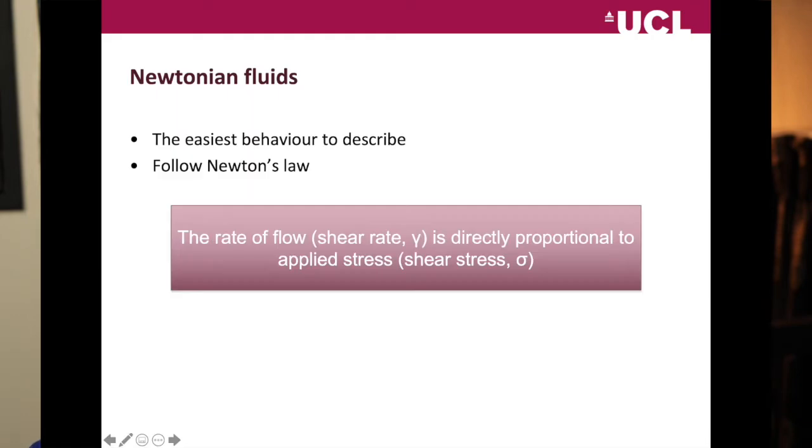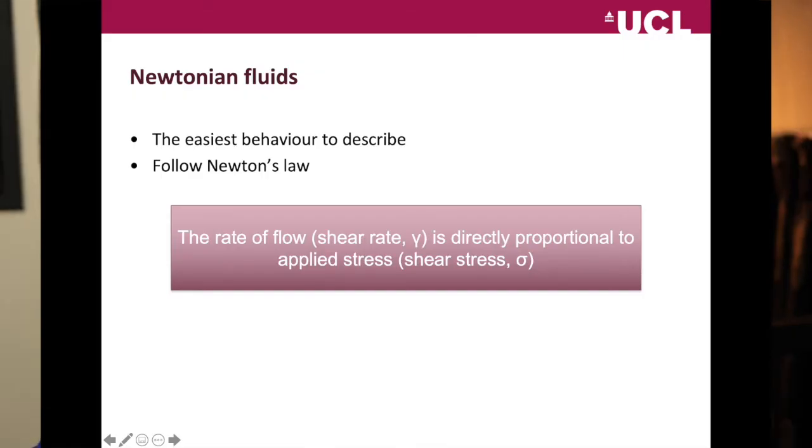We're going to start with Newtonian fluids, and then we'll have a tea break. Newtonian fluids are the easiest to describe — they follow Newton's law: the rate of flow, or shear rate, is directly proportional to the applied stress, or shear stress. In all these measurements we apply a shear stress and measure the shear rate. The symbols used are gamma (γ) for shear rate and sigma (σ) for shear stress — sigma being S in the Greek language, which makes it easy to remember.